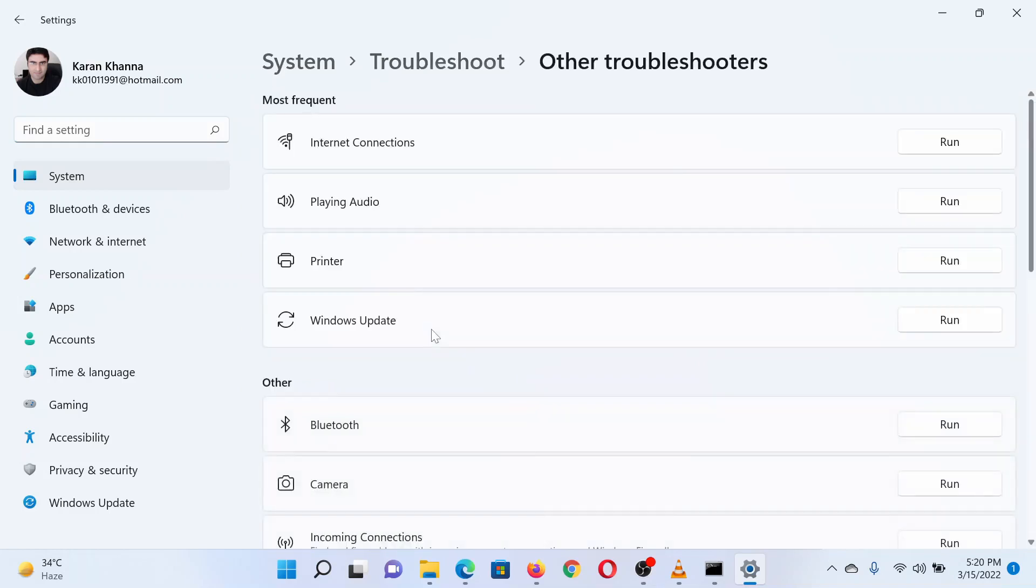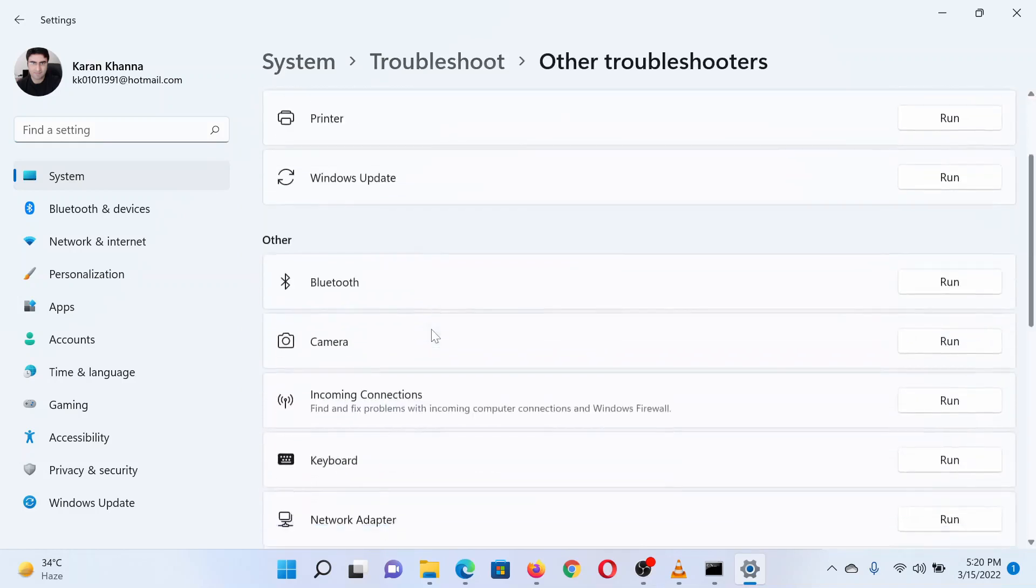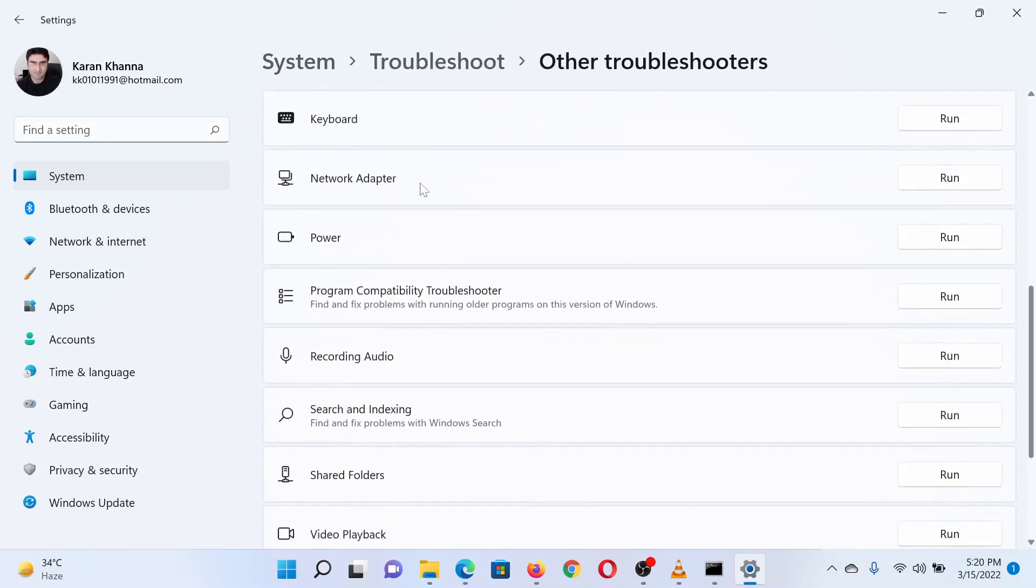Now search for the Network Adapter troubleshooter in the list and click on Run corresponding to it. Isn't this easy and interesting?